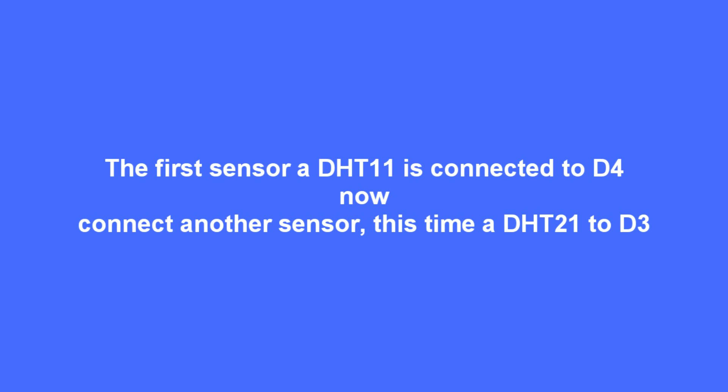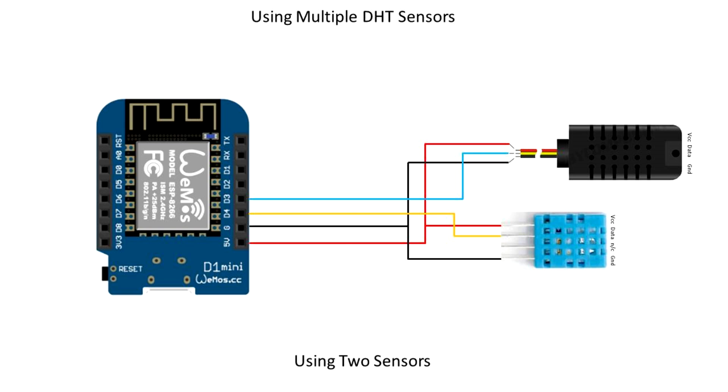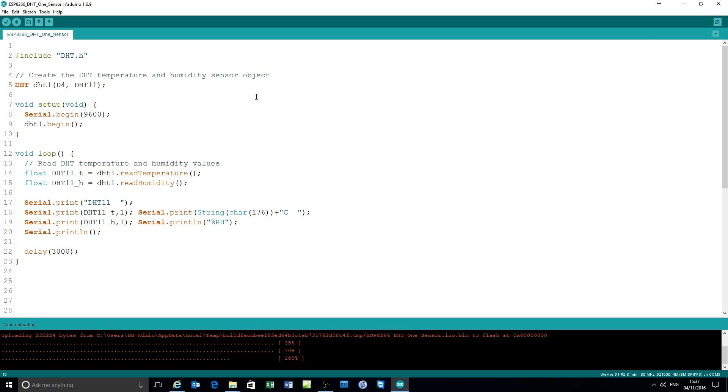Now this time I'm adding another sensor. This time a DHT21 to pin D3. It's a much bigger device but it's about the same as a DHT22 for accuracy.